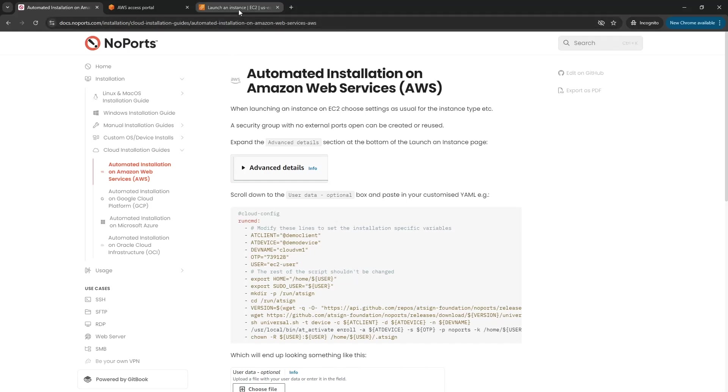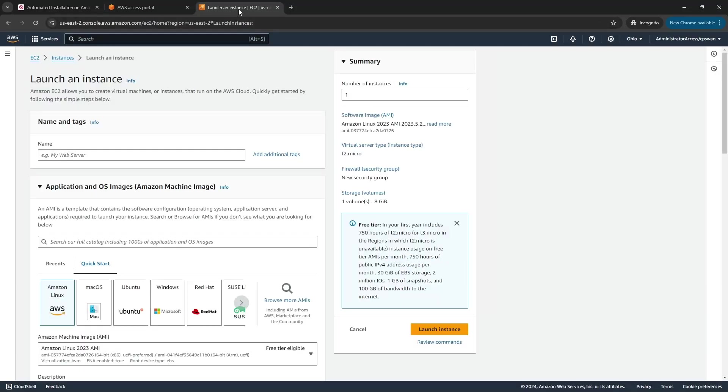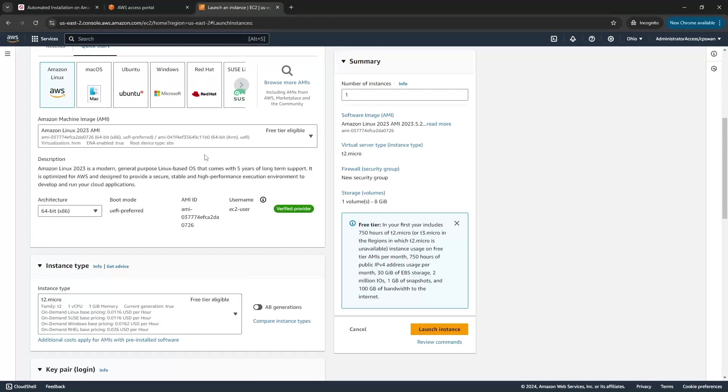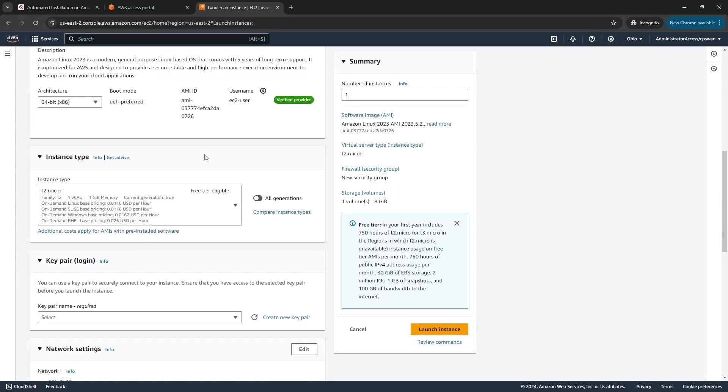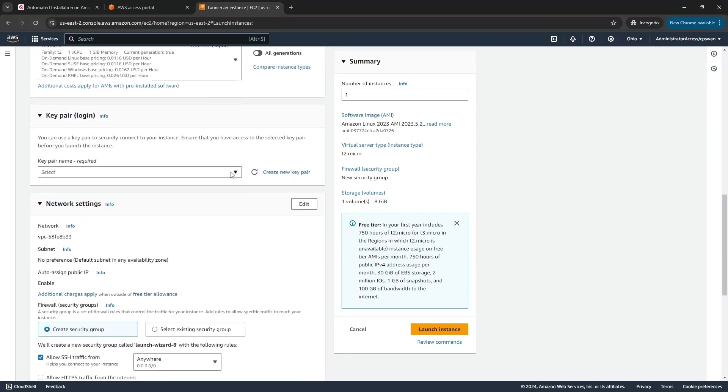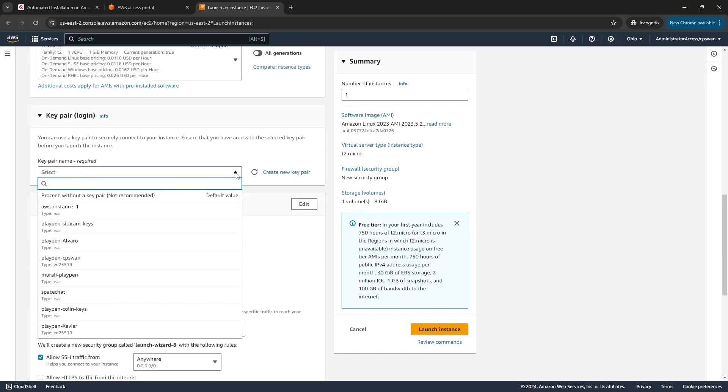I've already signed into the AWS console and I'm going to launch instance. I'm going to call this awsnp1 and I'll accept all the usual defaults for T2 micro and grab my usual key.